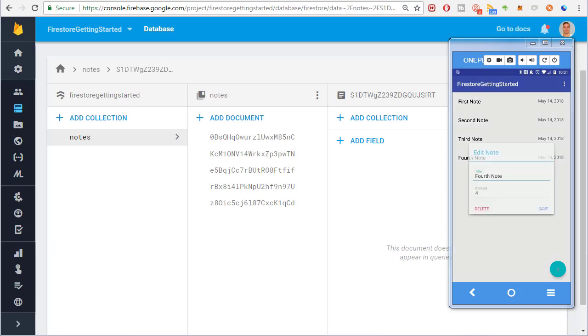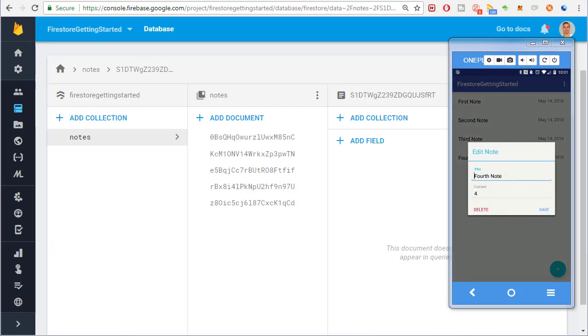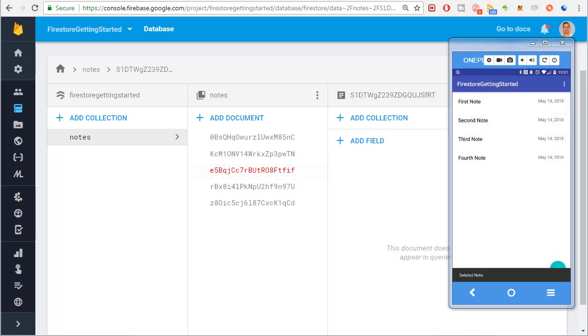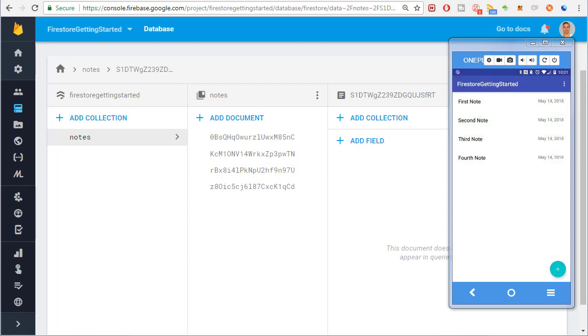I'll select a note from the list. Now watch Firestore in the background when I press the delete button. There. A note was removed from Firestore and we got a snack bar message that said deleted note.